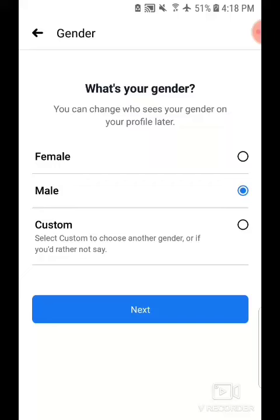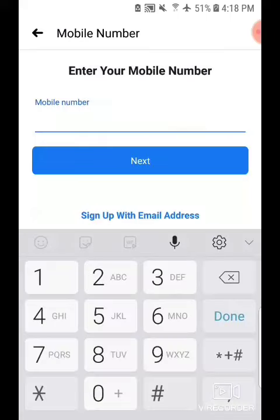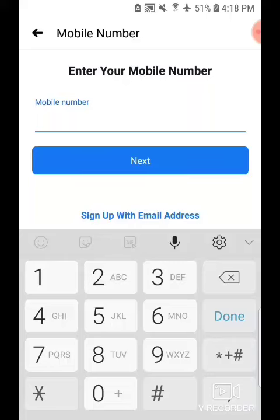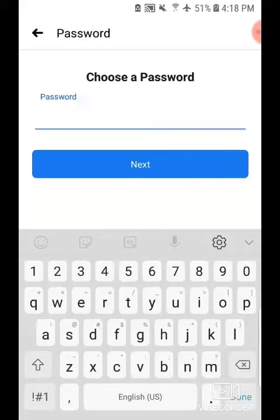Tap Male, Next. Now here you can add your mobile phone number or sign up with email. I added my email address.